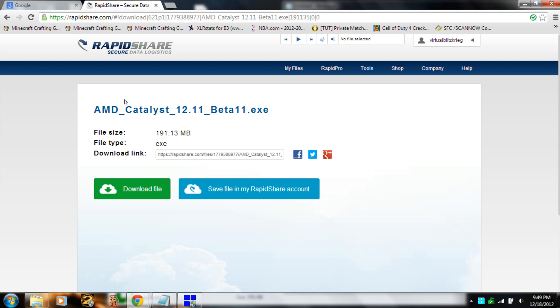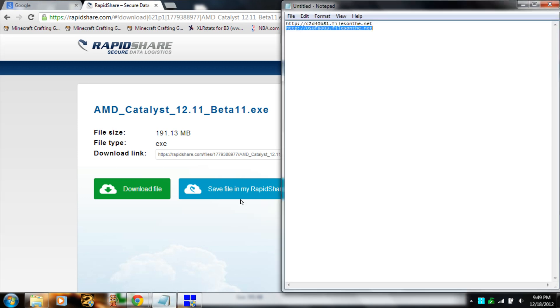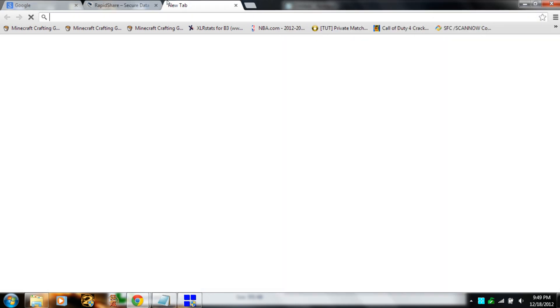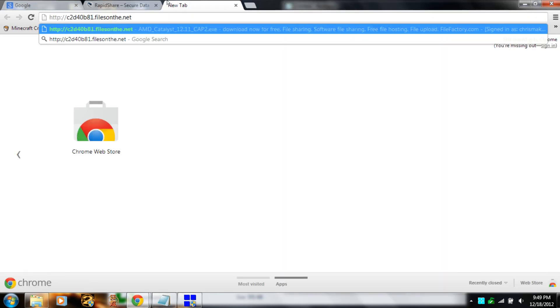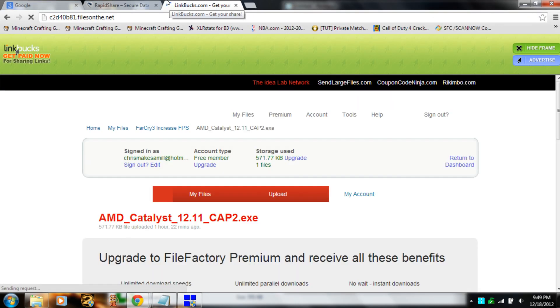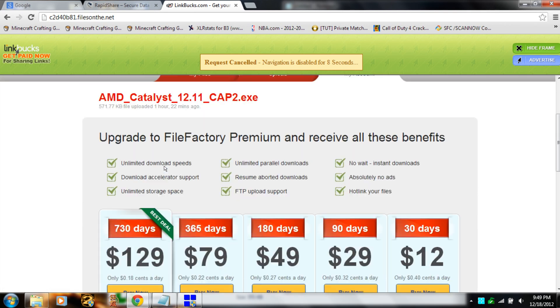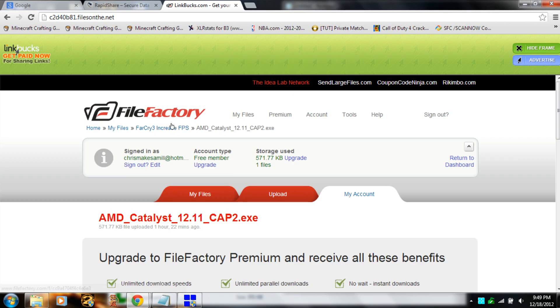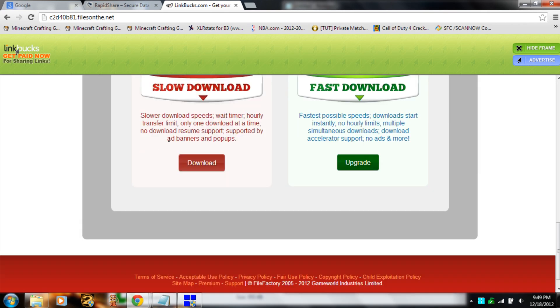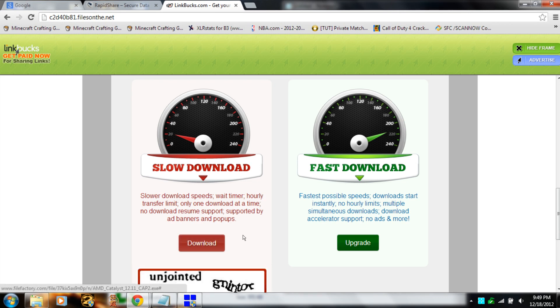Then you're going to want to go to the second link, which will also be in the description below. That'll take you to the website File Factory. Scroll down to slow download, then type in the two words for the CAPTCHA and submit.